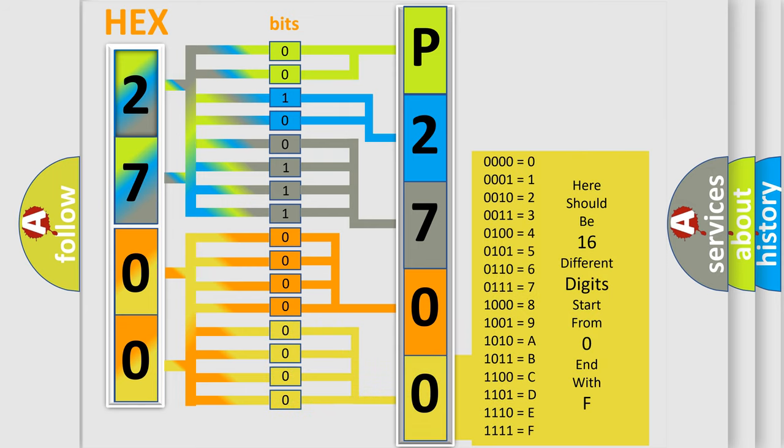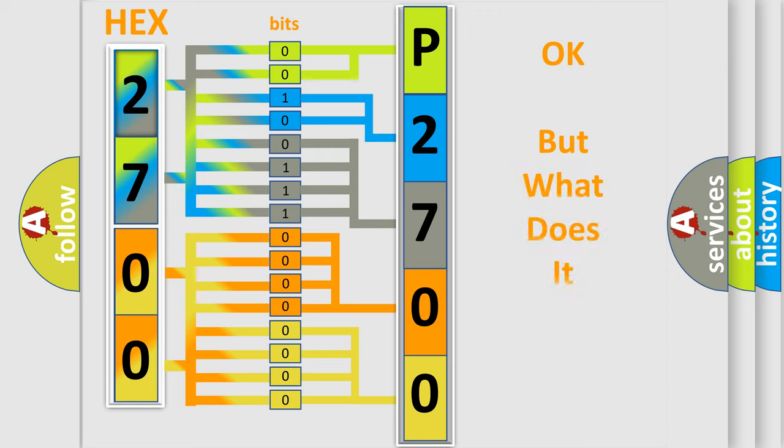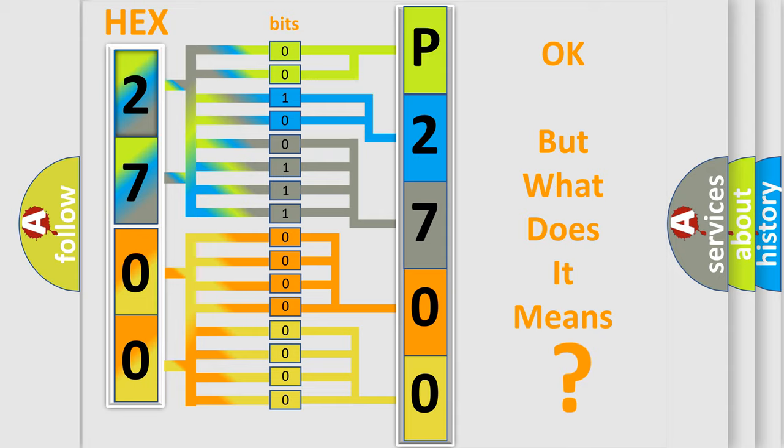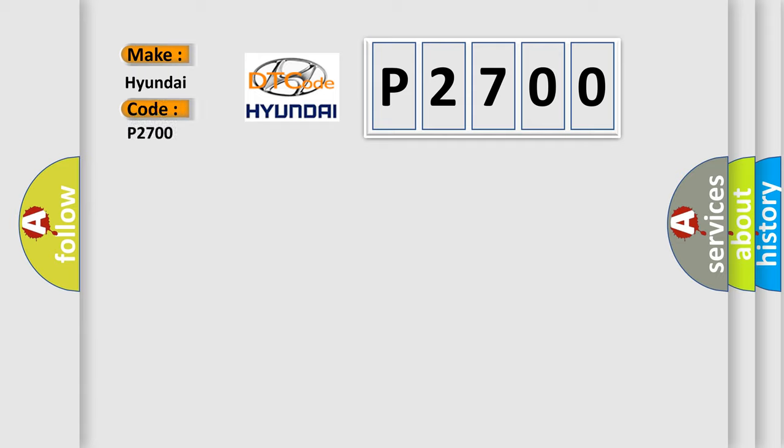We now know in what way the diagnostic tool translates the received information into a more comprehensible format. The number itself does not make sense to us if we cannot assign information about what it actually expresses. So, what does the diagnostic trouble code P2700 interpret specifically for Hyundai car manufacturers?